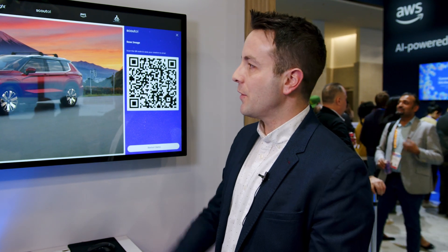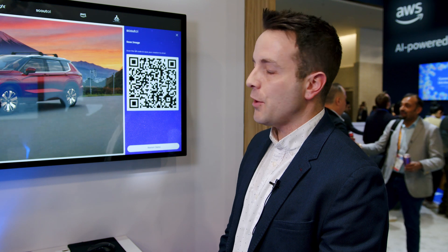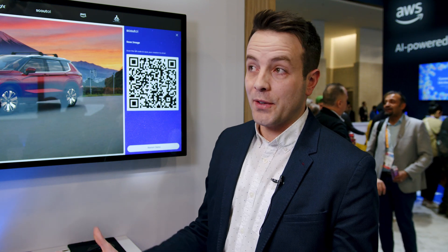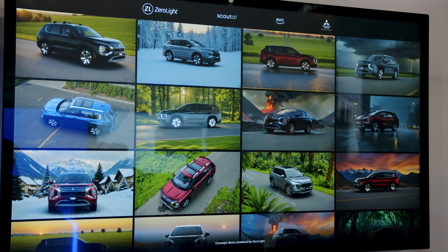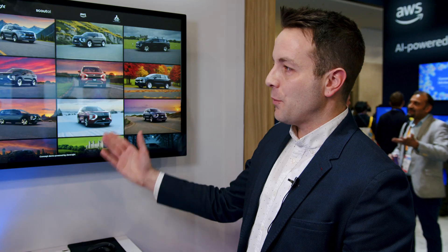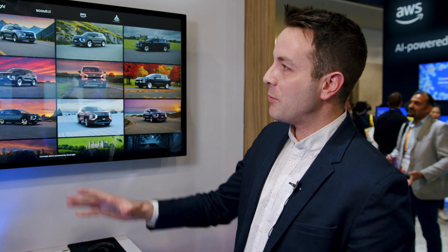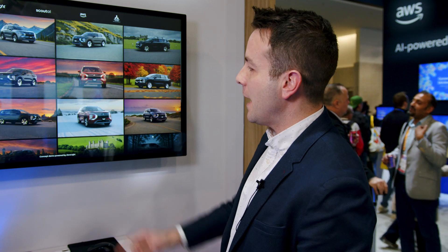They can view personalized content such as augmented reality models to place the vehicle on their driveway. They can see this image personalized to their name, and view assets that effectively represent their choice of vehicle.